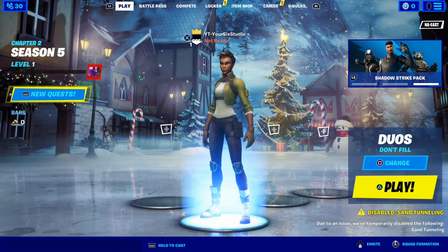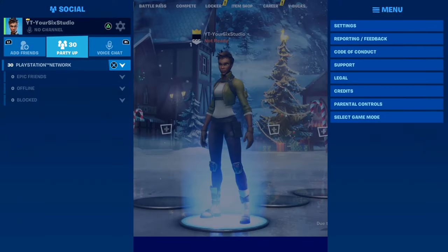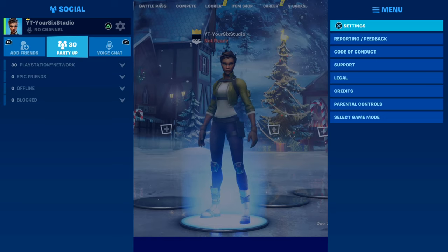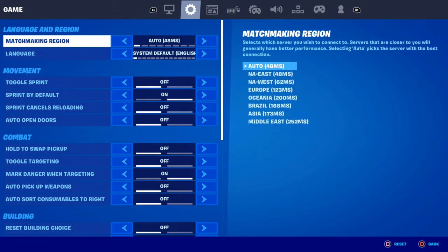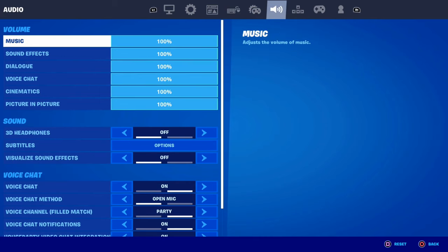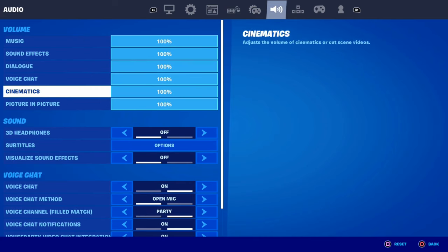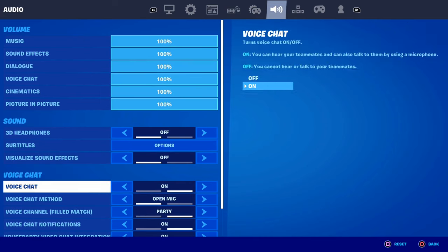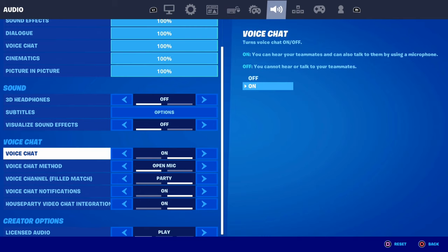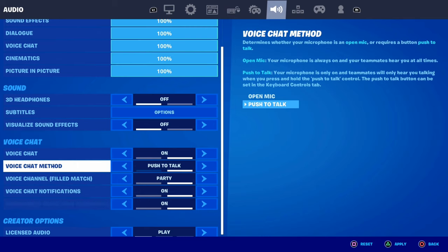Now that you're in Fortnite, go ahead and press the Options button, then open up this screen and go over to Settings. Now scroll over to the Audio section and then go down to Voice Chat. Make sure your voice chat is enabled in Fortnite and your microphone is set to Open.